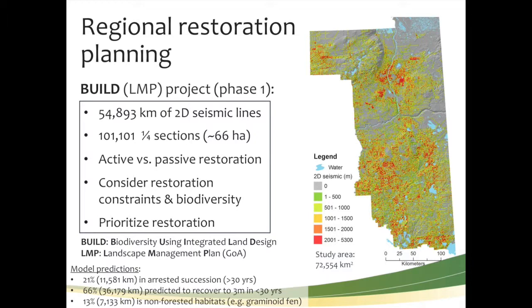Scaling up to the lower Athabasca, south of Lake Athabasca, there are 54,893 kilometers of just 2D lines. People are spending upwards of $10,000 to $14,000 per kilometer on restoration. At $10,000 per kilometer, that's $548 million — a little more than half a billion dollars — if you were to restore all these lines. Of course, some are naturally recovering, so we wouldn't invest in all of them, but others are not, raising the question of how to prioritize restoration actions at broad spatial scales for the most benefit.